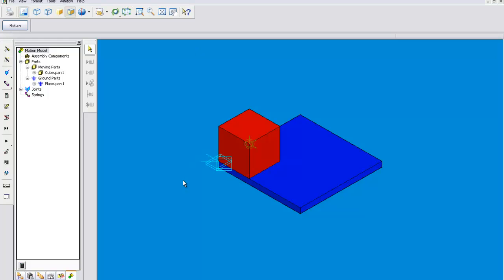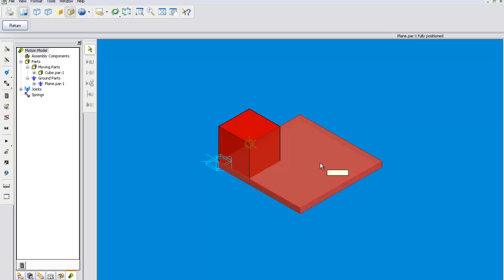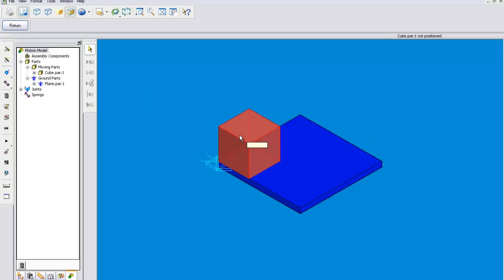Alright, today we are going to be talking about planar motion. I am Leo St. John and this is a plane and a cube.